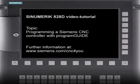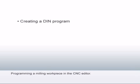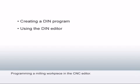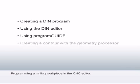Welcome to the video tutorial for the Siemens SINUMERIK 828D CNC controller. This tutorial provides more information about programming in the CNC editor. You'll become familiar with the editor and the Siemens CNC programming language, and learn more about the cycle support with program guide.